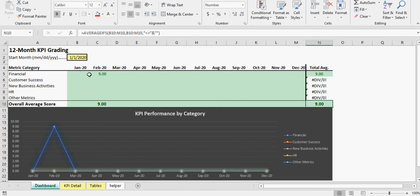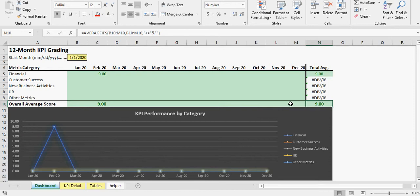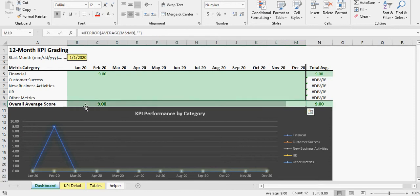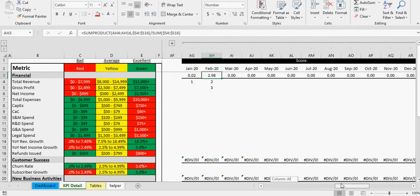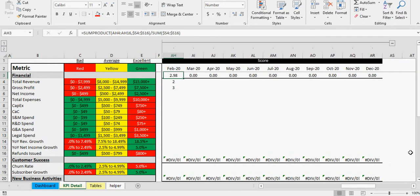And then you can also see what the total average of all the weighted averages was for the year for each category. And then you can get a final score here, which this is actually going to average up the averages of all the weighted averages per month. So this score in the bottom right corner is basically your overall company score for the year across all key metrics.